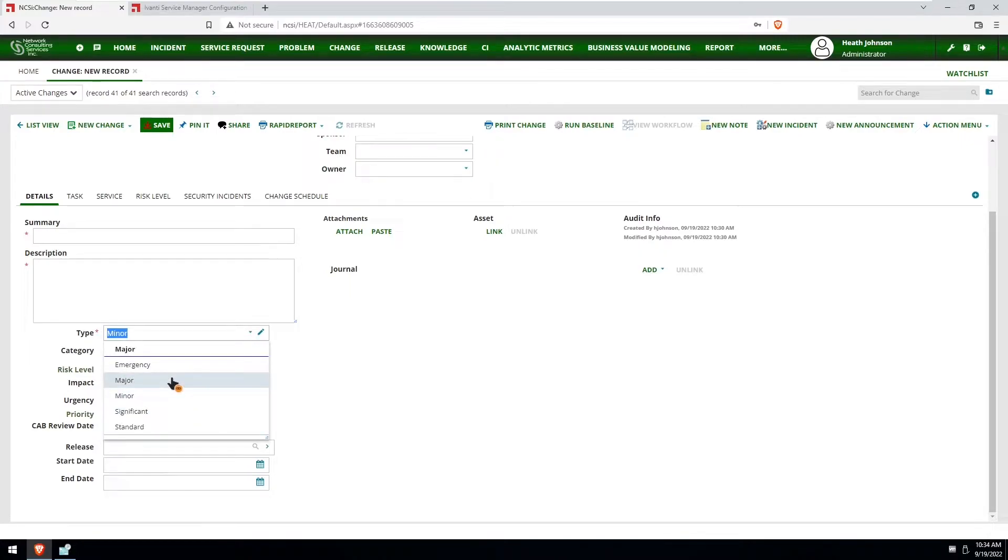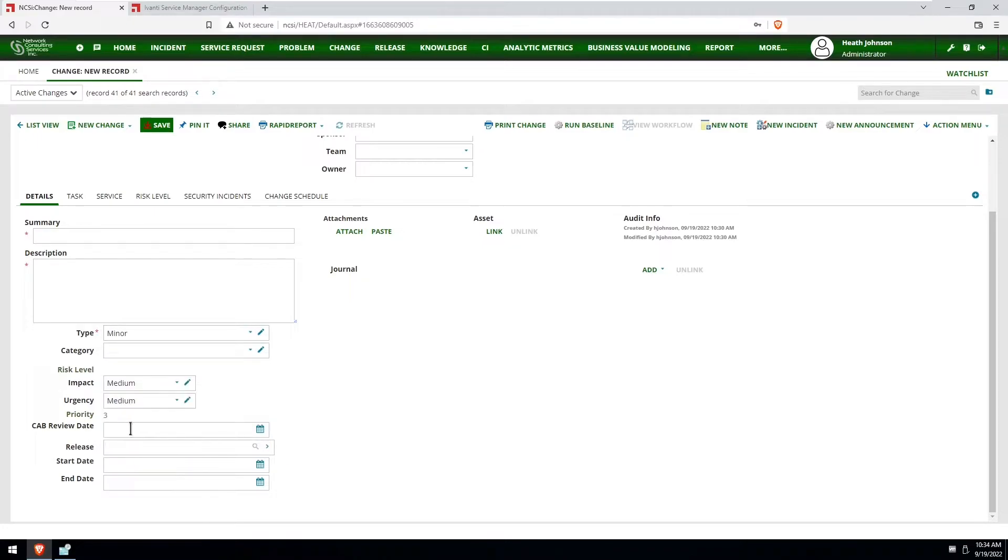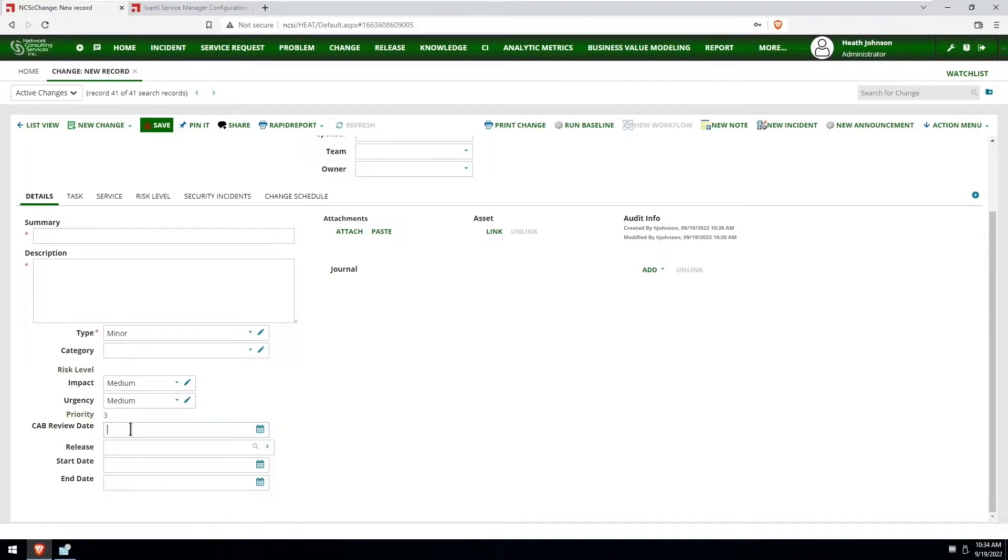Or if I select major or significant, then it's going to set the cab review date to Tuesday at 8:30 because let's say that's when my organization's cab review is set, Tuesdays at 8:30.